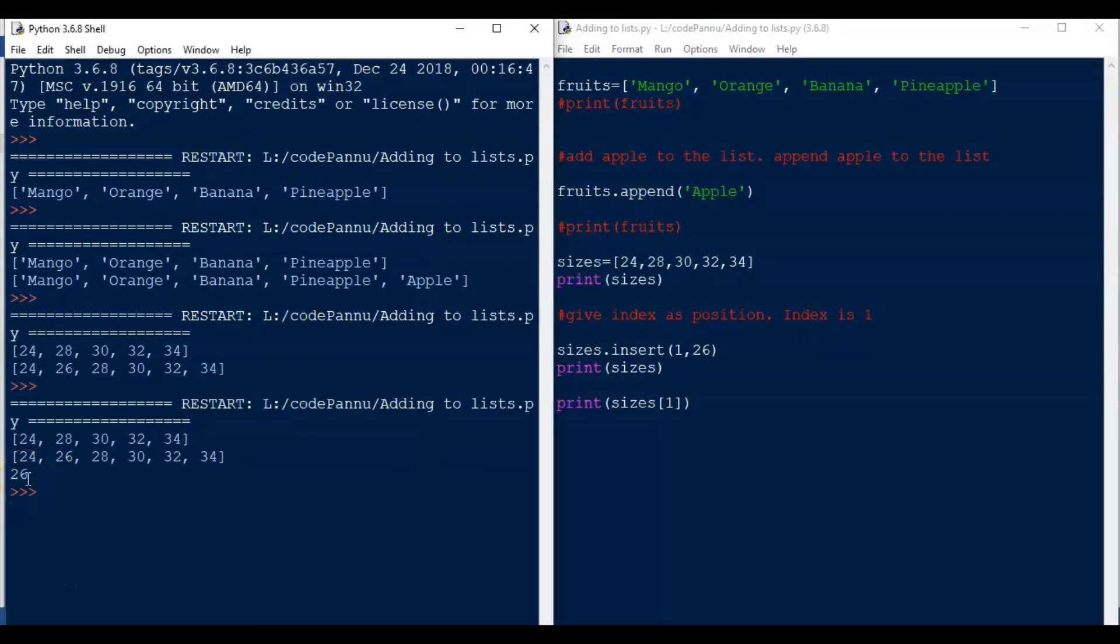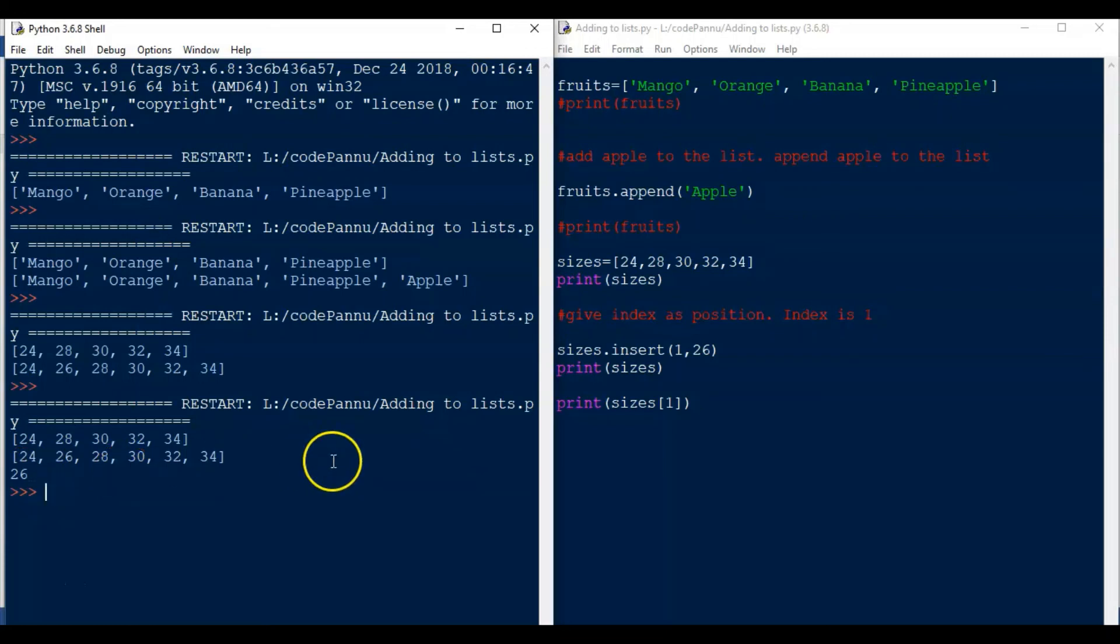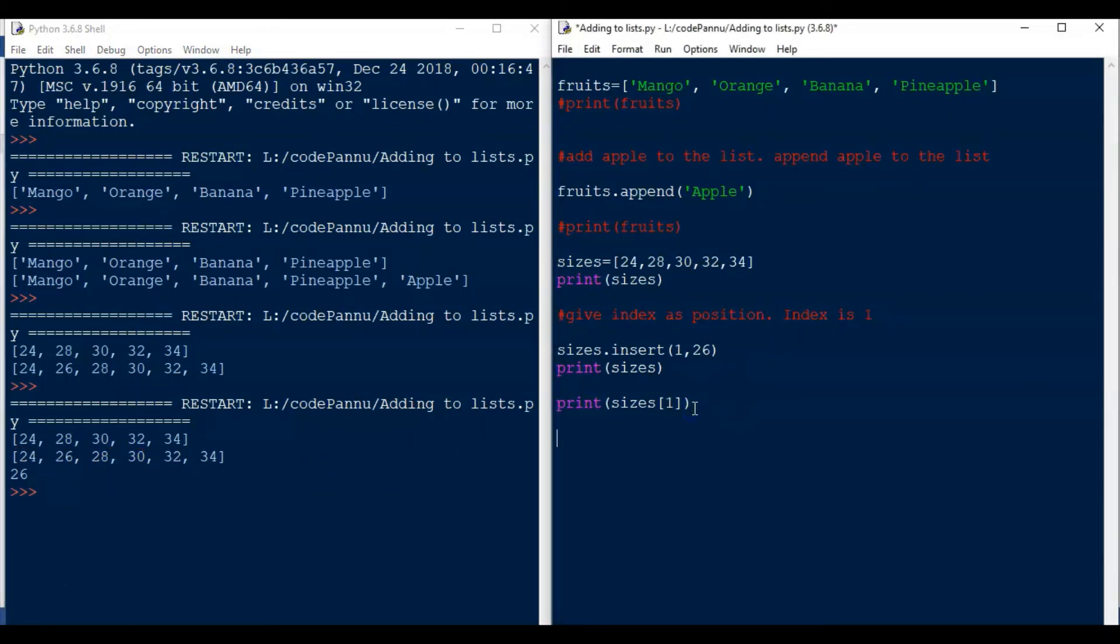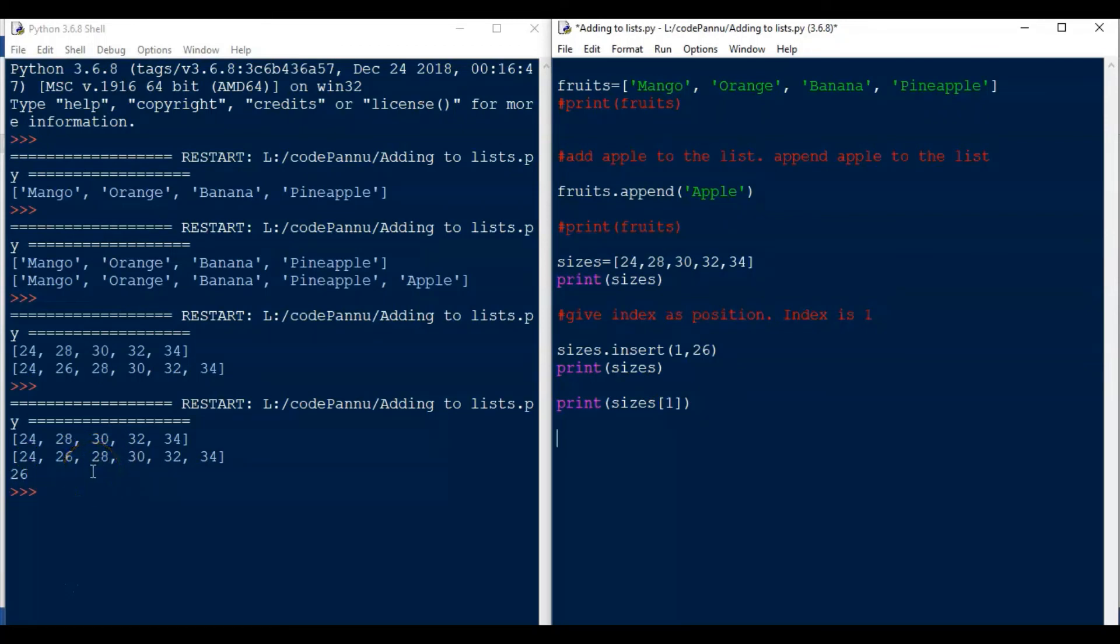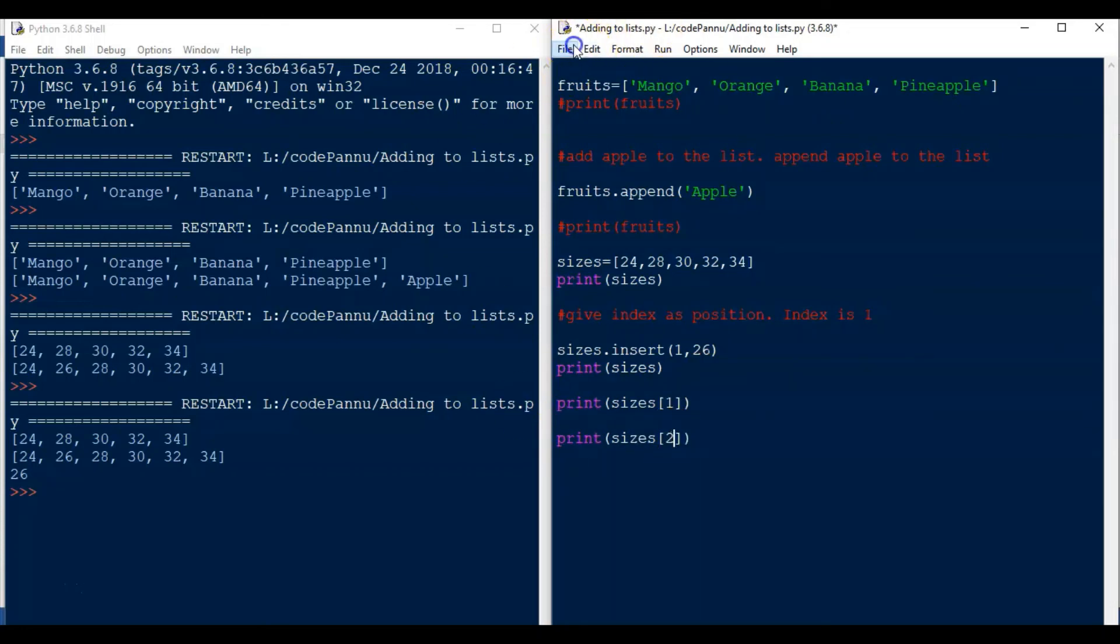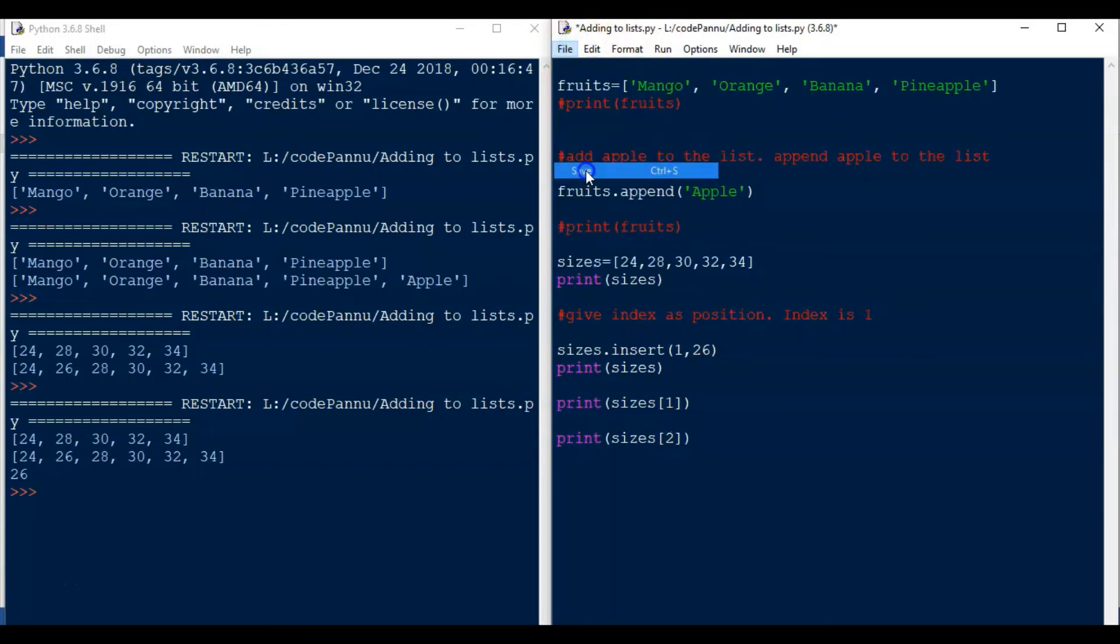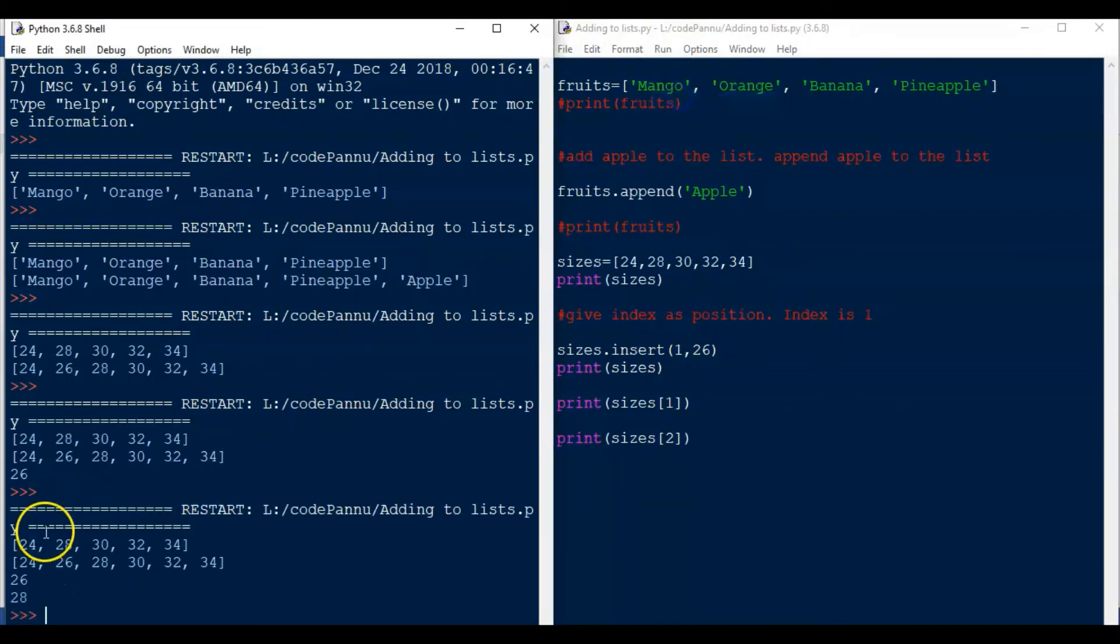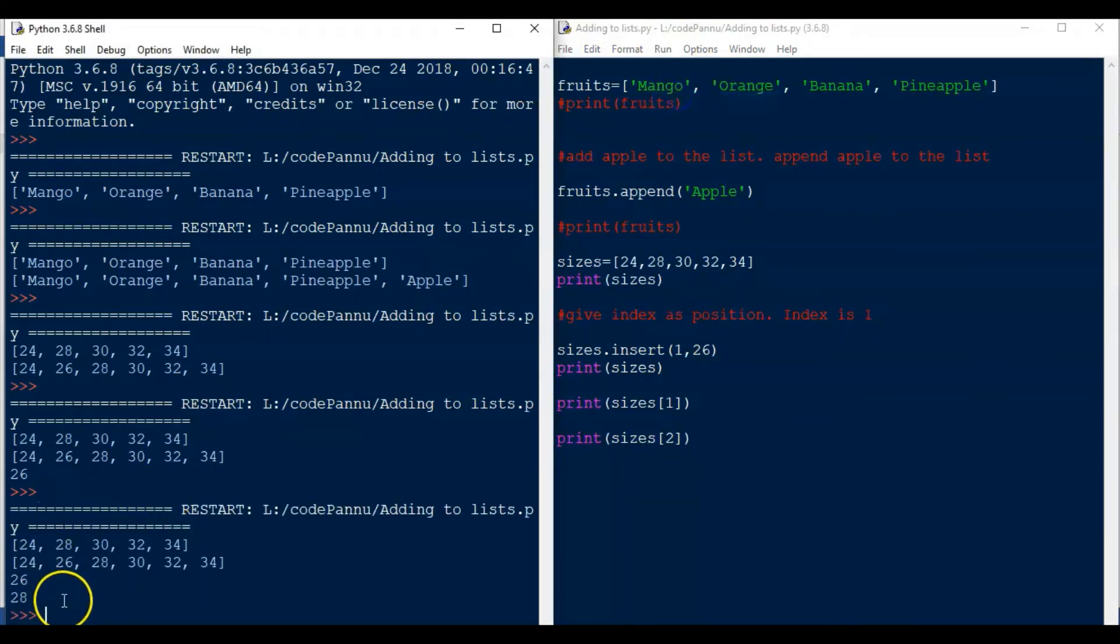26 is printed as the value, so at index 1, 26 is a value. Okay, so there is one important point to note here. Whenever we add values in between the indexes, Python will assign the index again. So now 26 will have index 1, and 28 will have index 2. Before, 28 had the index 1 because it was a second item. So when we insert items in between, when Python runs that statement, it will assign new indices again for all the items.